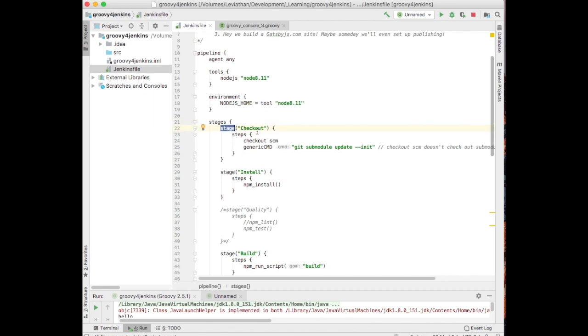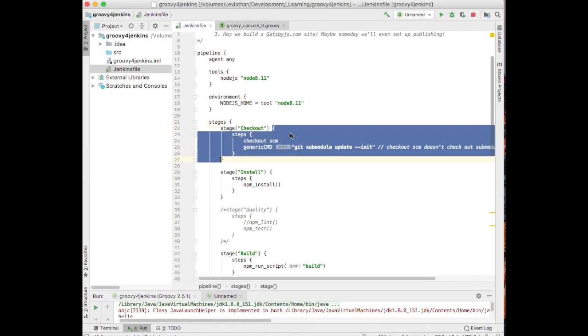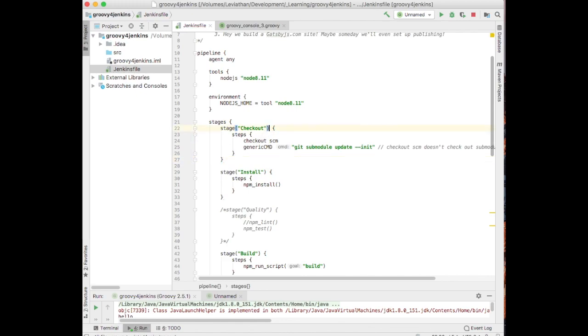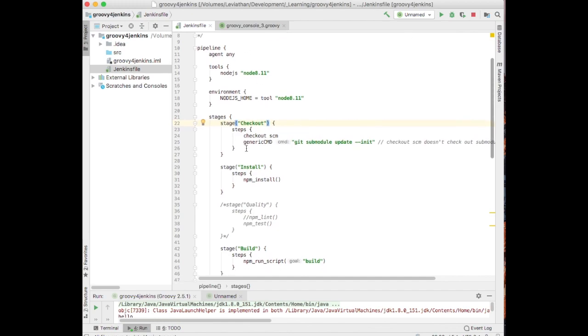Stage is a method that actually takes two parameters, right? Checkout and a closure. Closure is the one thing that you can do this kind of syntax with. This is actually, it would look like that if you wanted to rewrite it. But Groovy allows you to bend the rules a little bit in this case of closures. And we've got some steps.